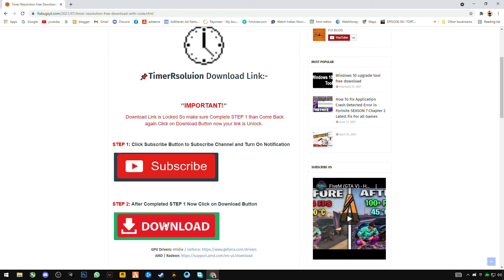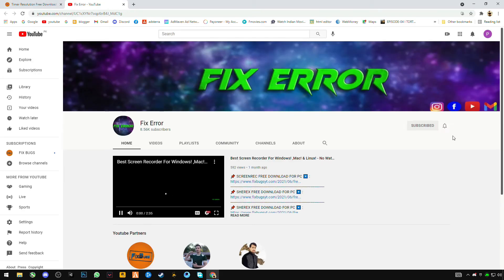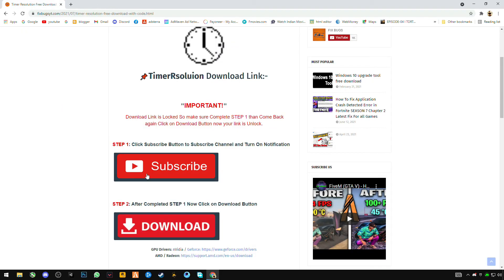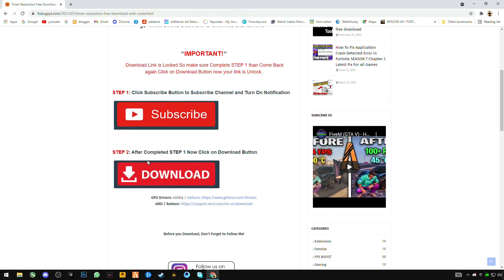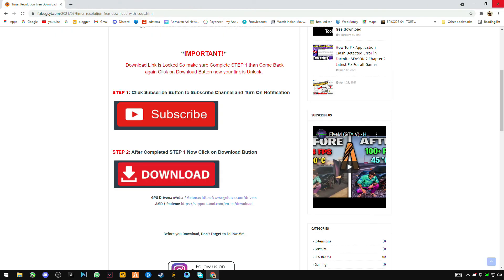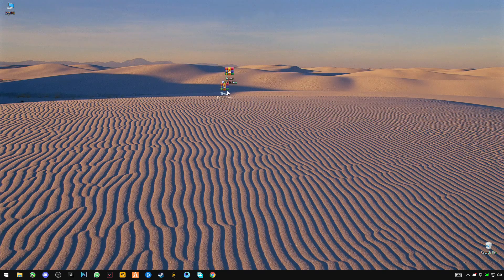You have to subscribe first and then download. Click on the subscribe button, go to the channel, click subscribe, close the folder, go back to the tab, and now click on the download button. I already have downloaded so I'm not going to download it again.